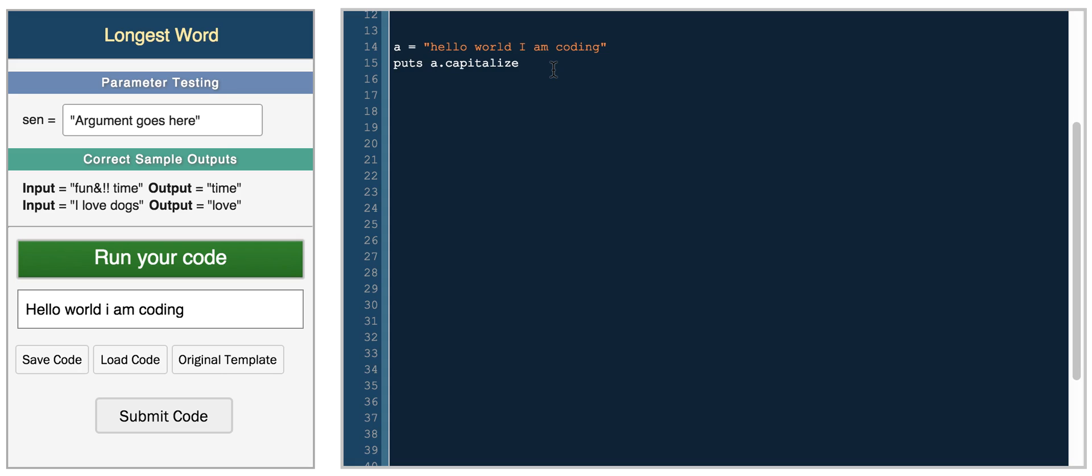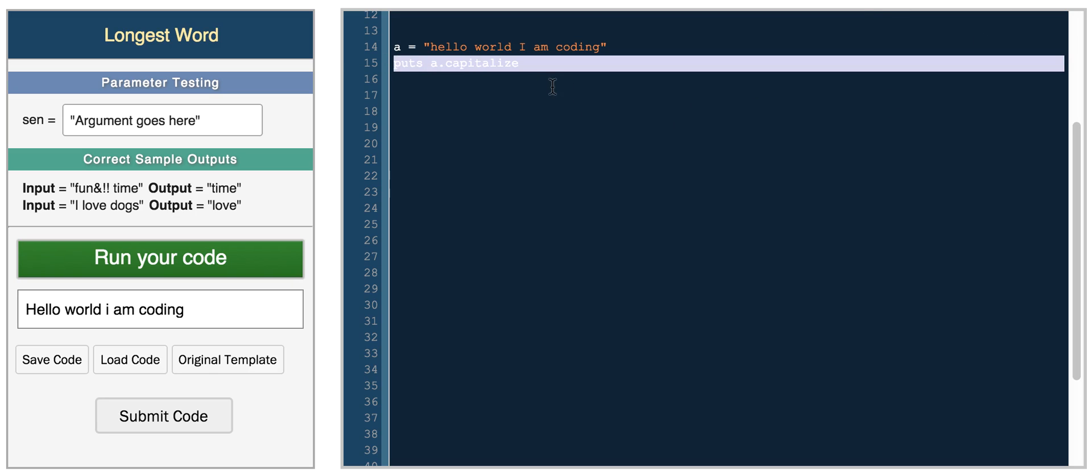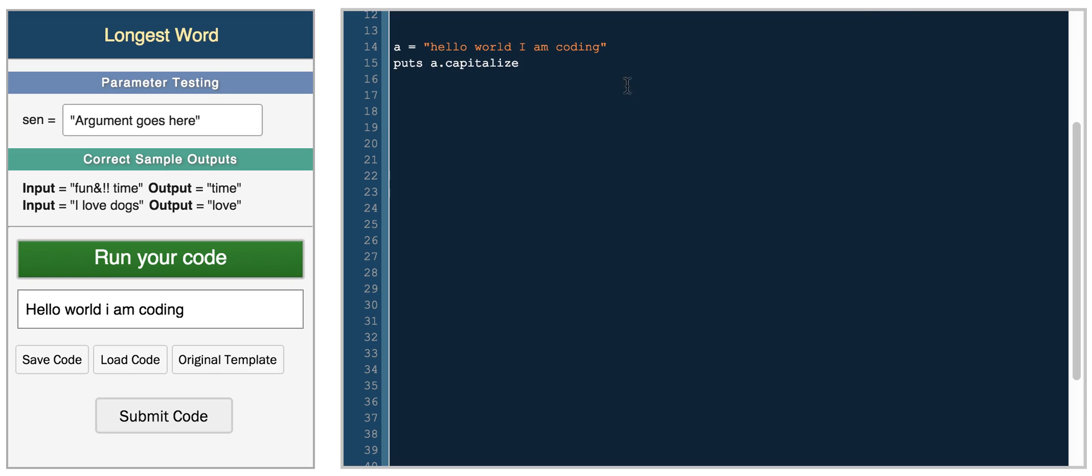So yeah, these are some really simple functions that will become really useful for the easy CoderByte challenges, and there are a lot more that you can utilize. I'll post a link beneath here to look at the rest of the Ruby string functions.